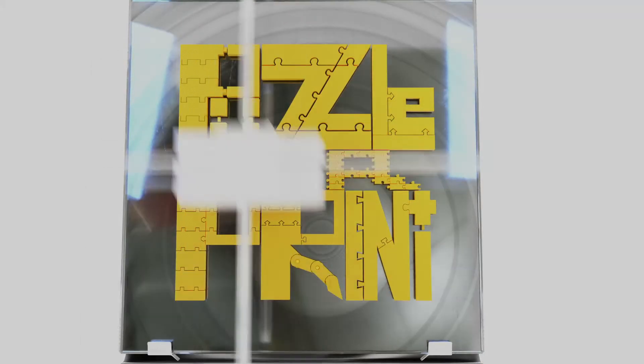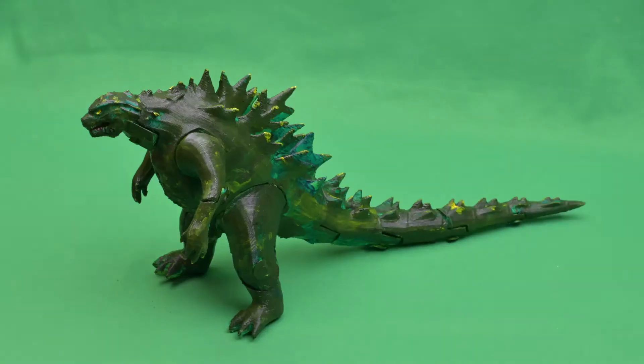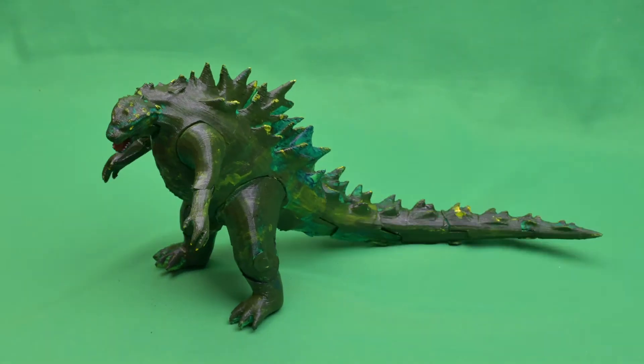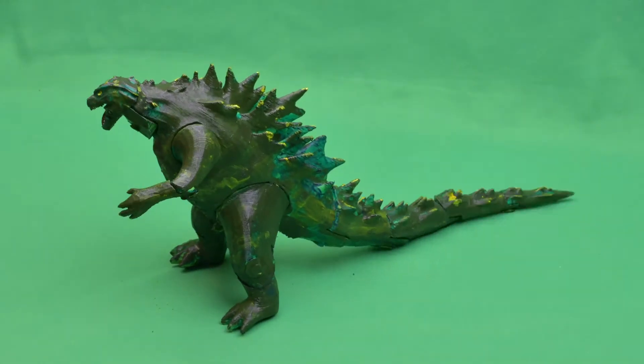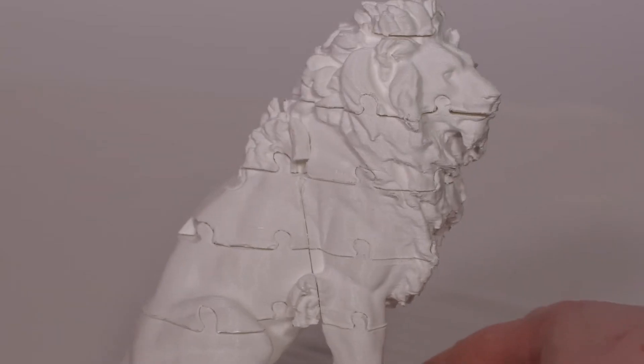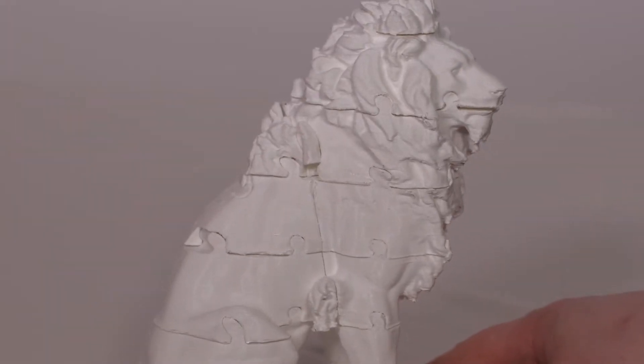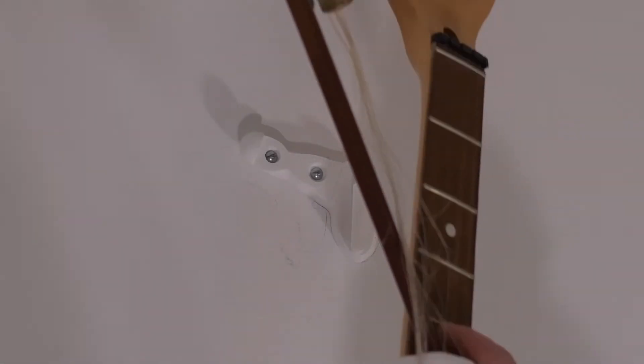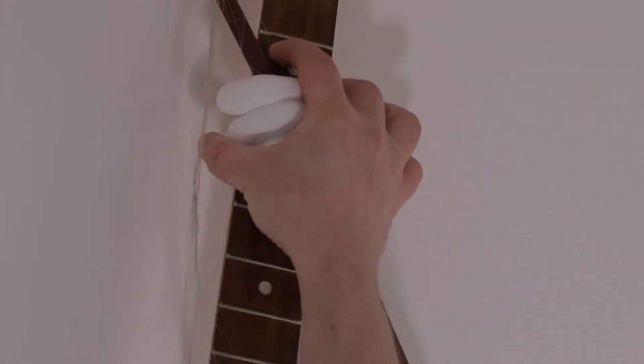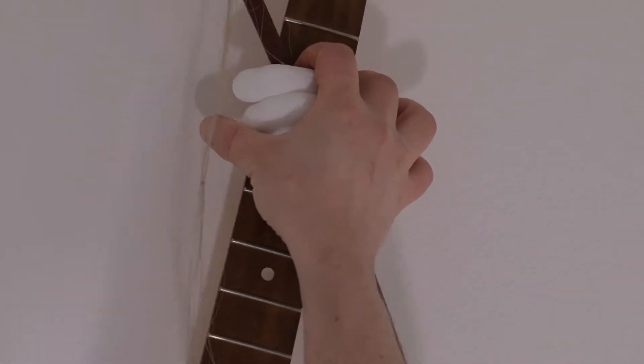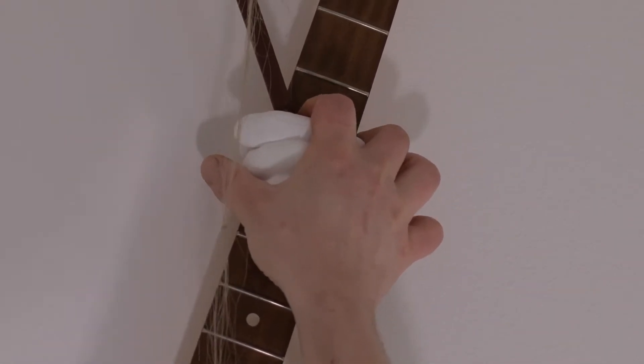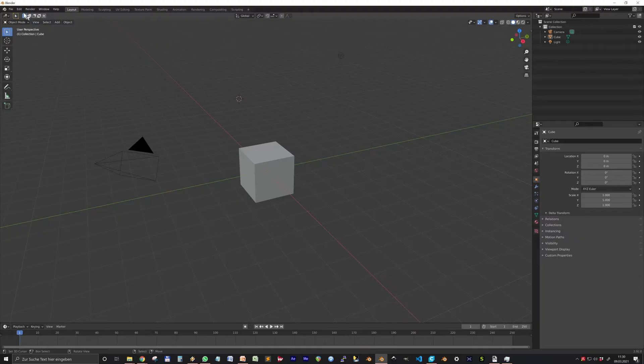Hello and welcome! In this video I want to show you the basic functionalities of Puzzle Your Print, your 3D printing assembly toolkit. First, the installation.